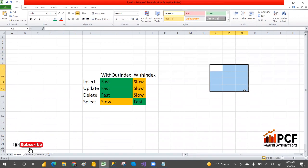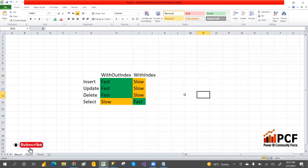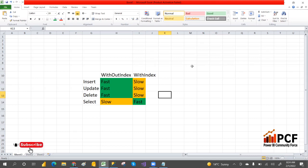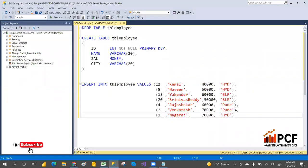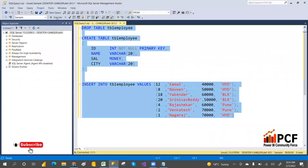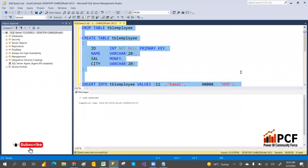So inserting data in order takes more time. But with an index, select will be fast — everything is ordered, so you can go and pick the data very quickly. For update, let me drop and recreate the table and then select it to demonstrate.